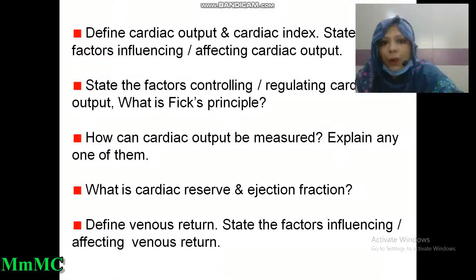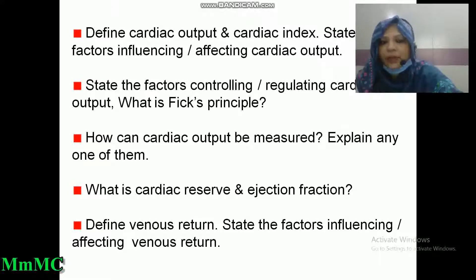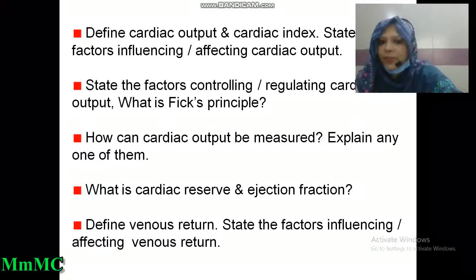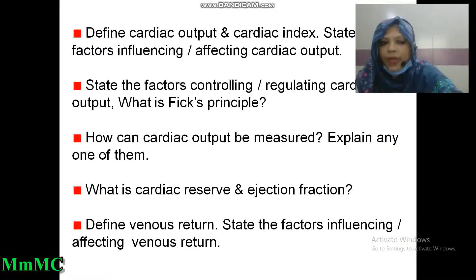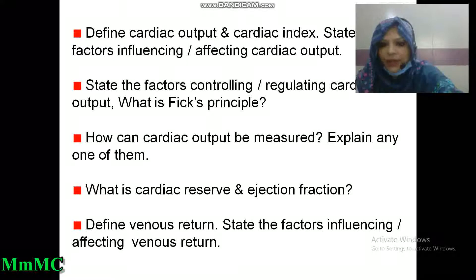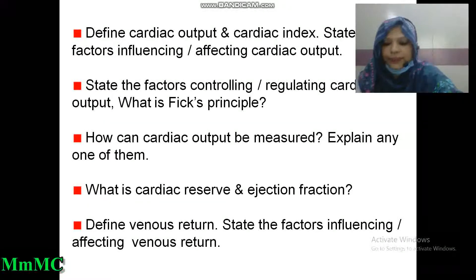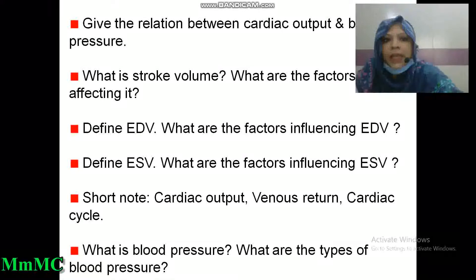Define cardiac output and cardiac index. State the factors influencing or affecting cardiac output. State the factors controlling or regulating cardiac output. What is Fick's principle? How can cardiac output be measured? Explain any one method. What is cardiac reserve and ejection fraction? Define venous return. State the factors influencing venous return. Give the relation between cardiac output and blood pressure.